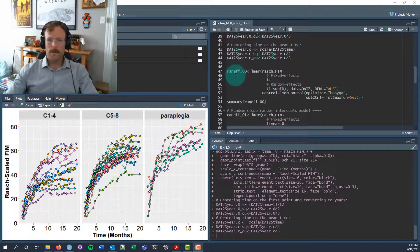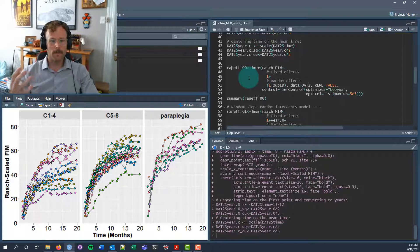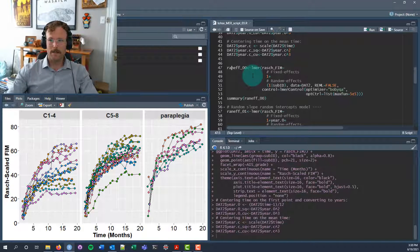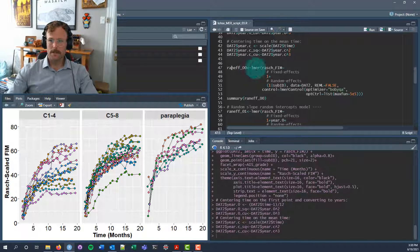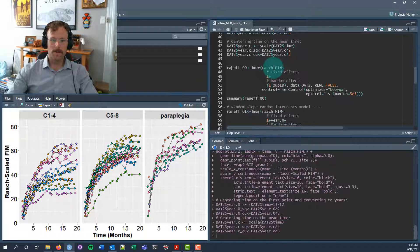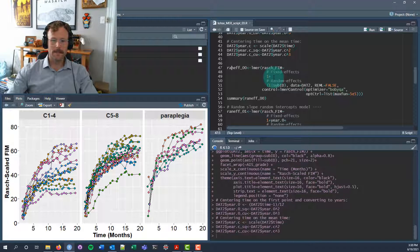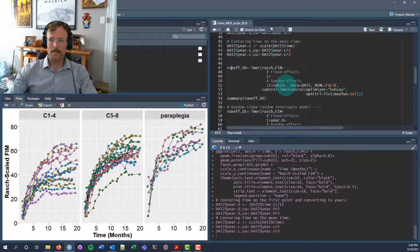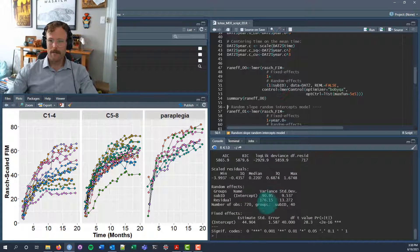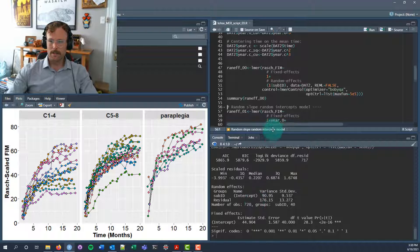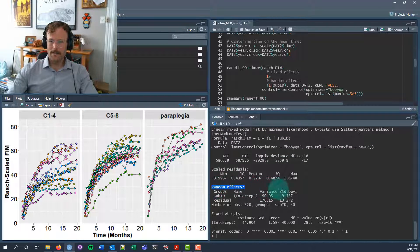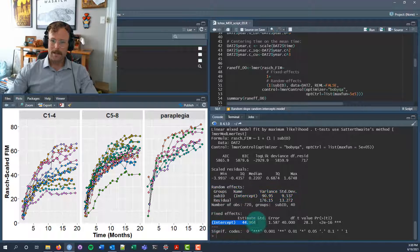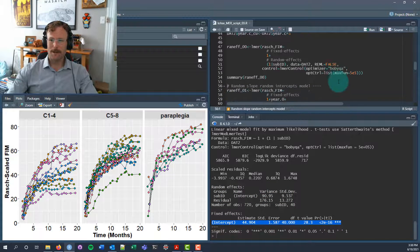Having created those variables, let's go through the first steps from the lecture this morning, creating unconditional time models. Our first unconditional time model is going to be a random intercepts model, where Rasch-scaled FIM scores are a dependent variable, we have a fixed effect of an intercept, and we have a random intercept for each subject. We can get a summary of that model. It's a pretty simple model because there's not a lot going on here. You can see the variance being captured by a random effect, a pretty large standard deviation of the residuals, and the intercept, not surprisingly, is statistically different from zero.